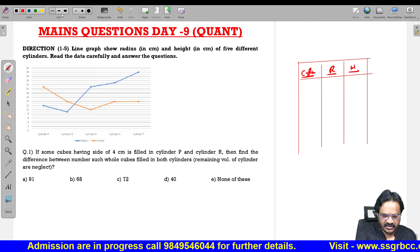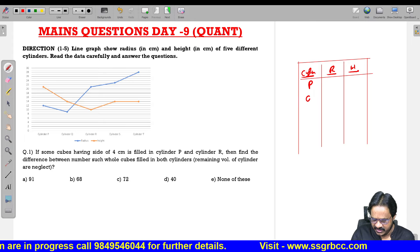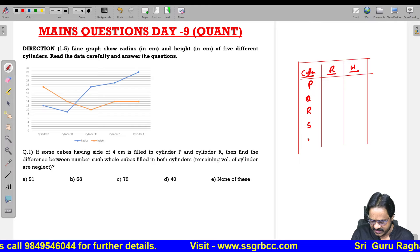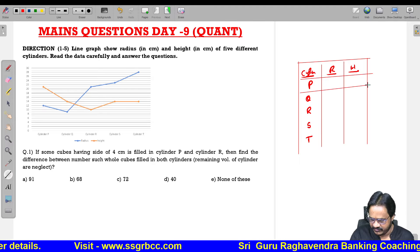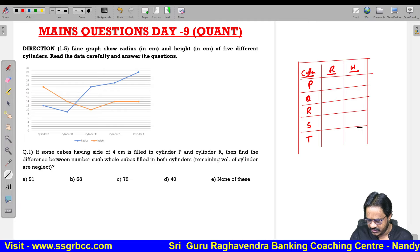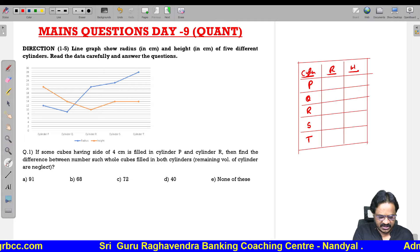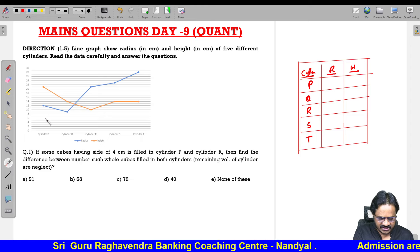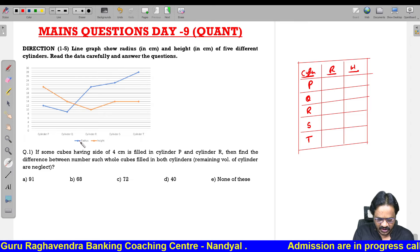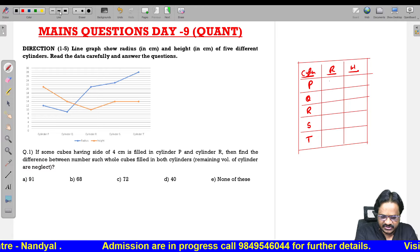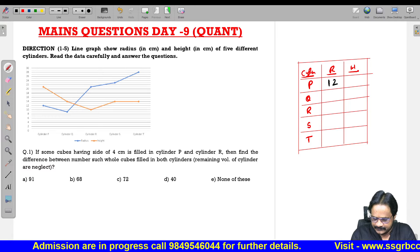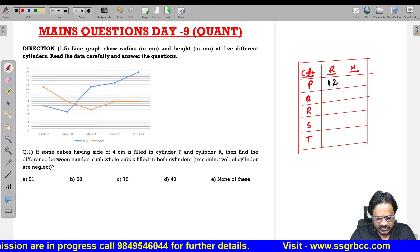The types of cylinders are P, Q, R, S, and T. Observing the line graph: the blue color represents radius and the orange color represents height. For cylinder P, the radius value is exactly 12 whereas the height value is 21.